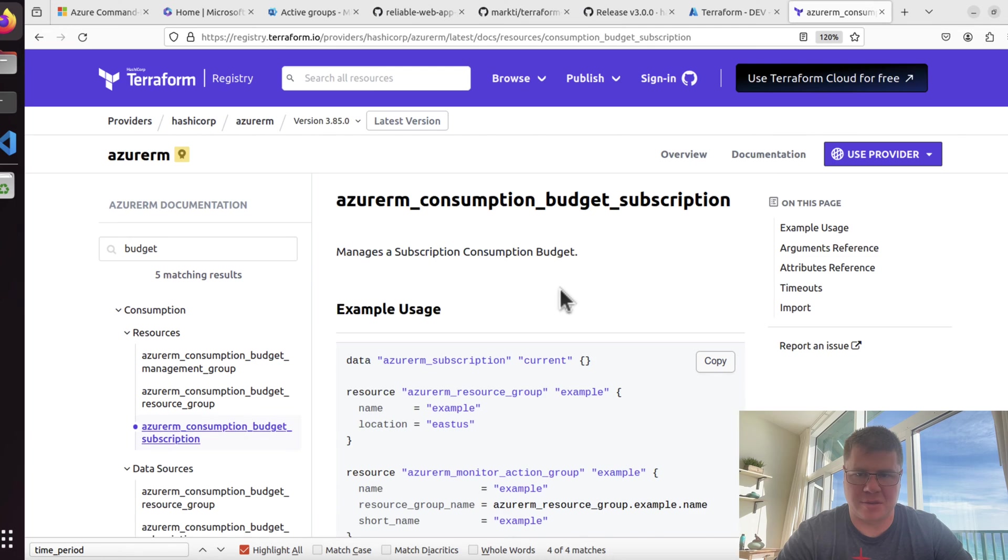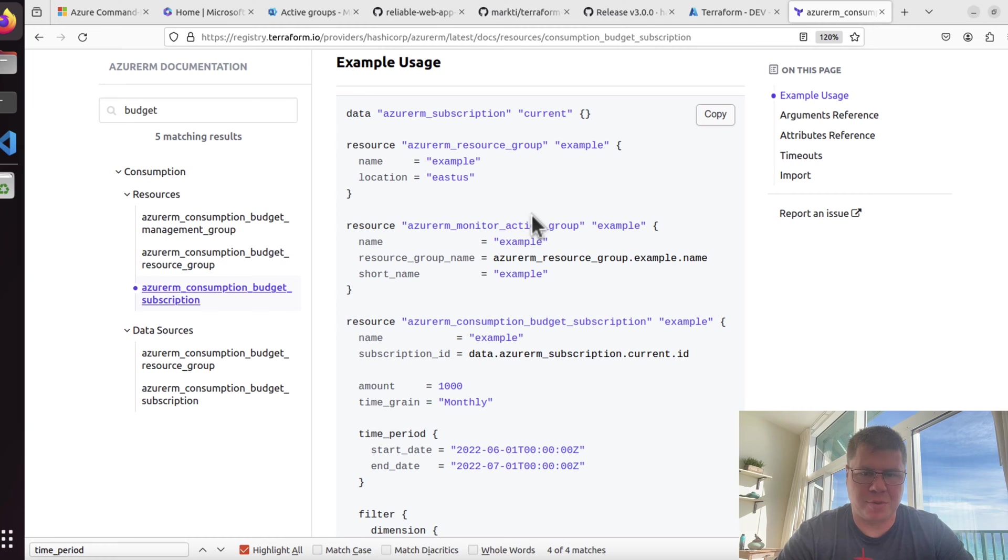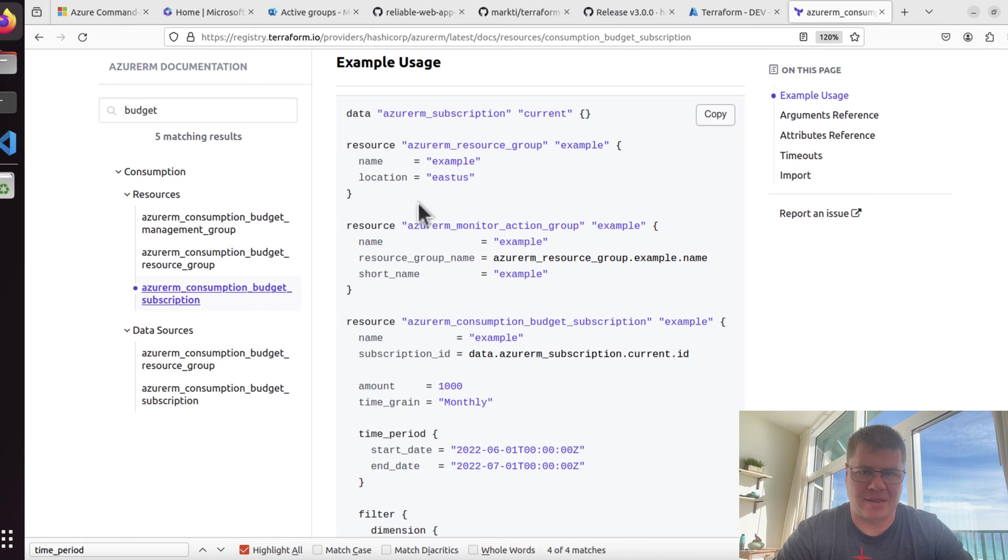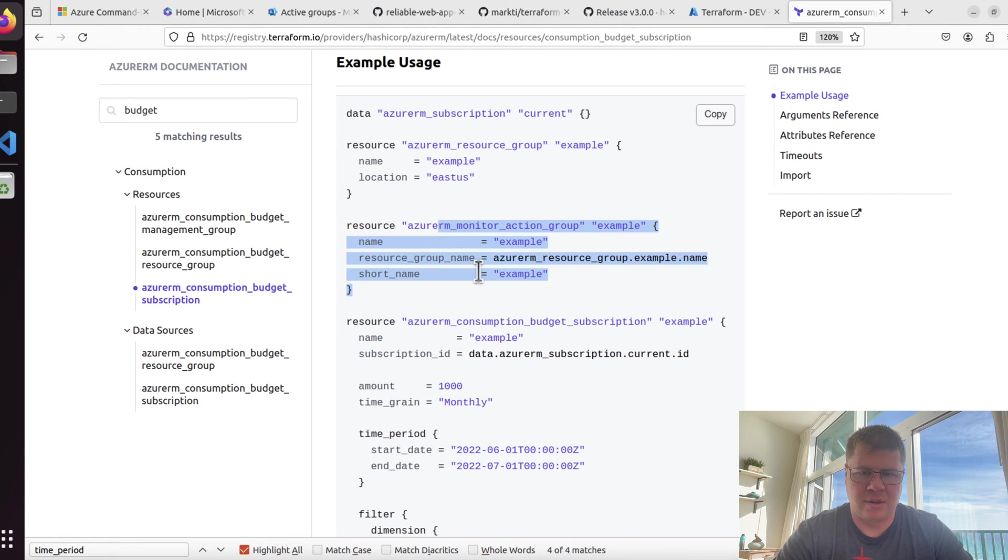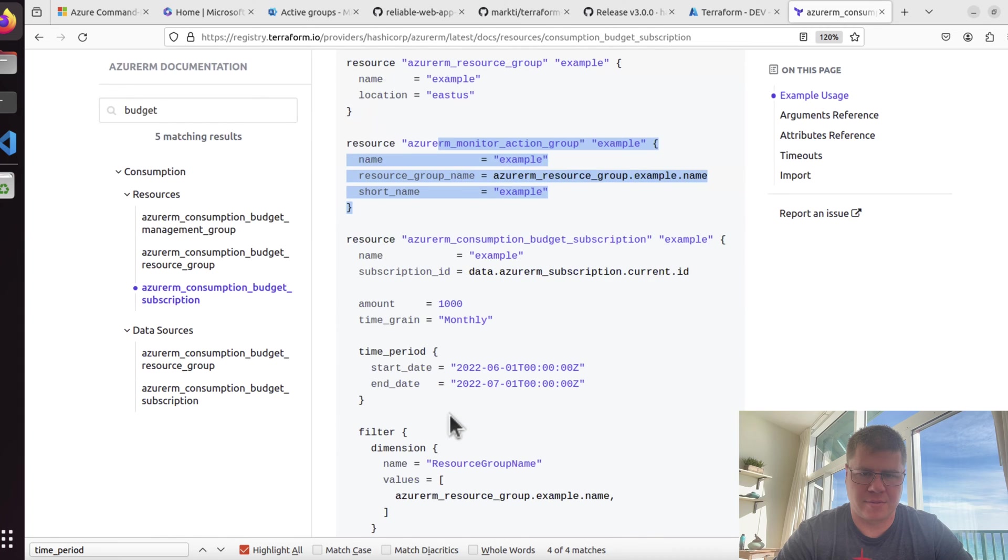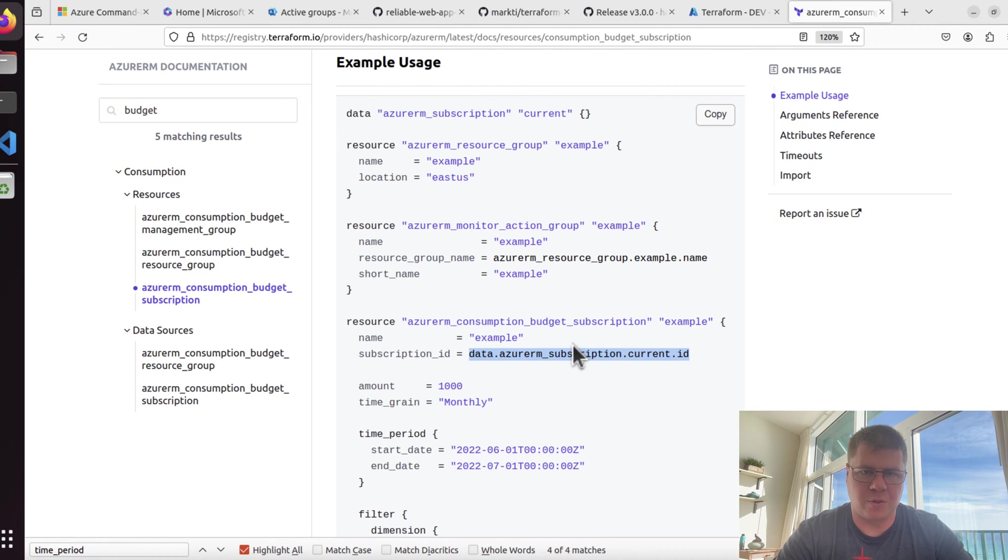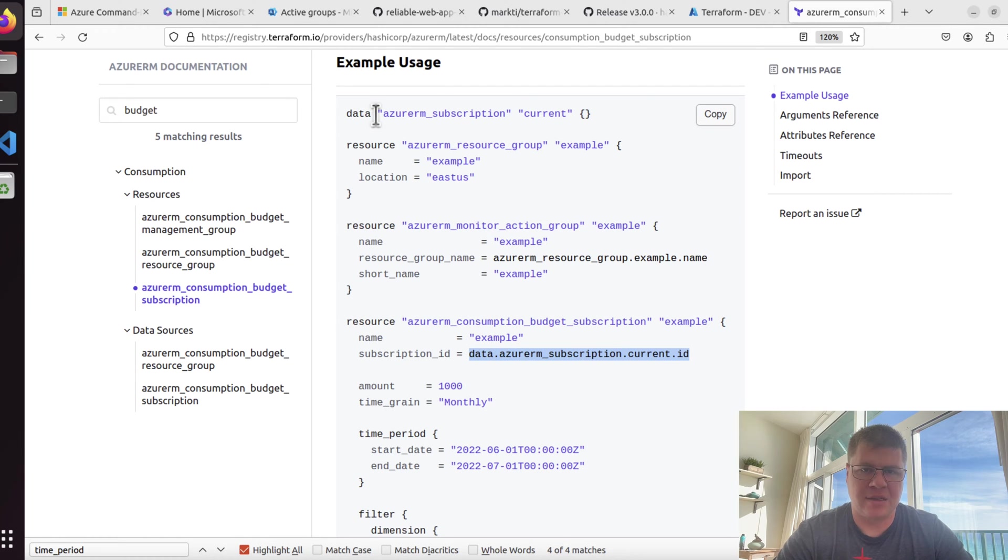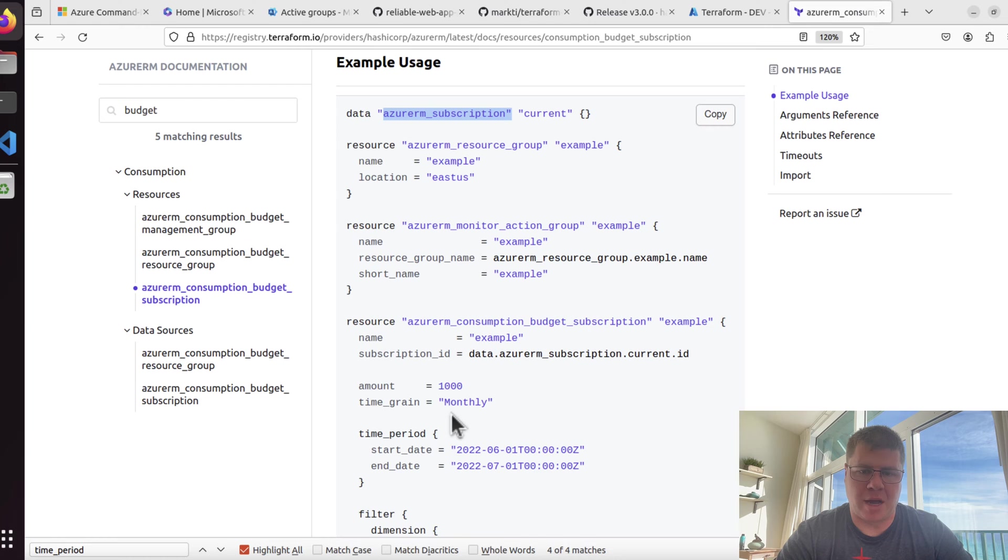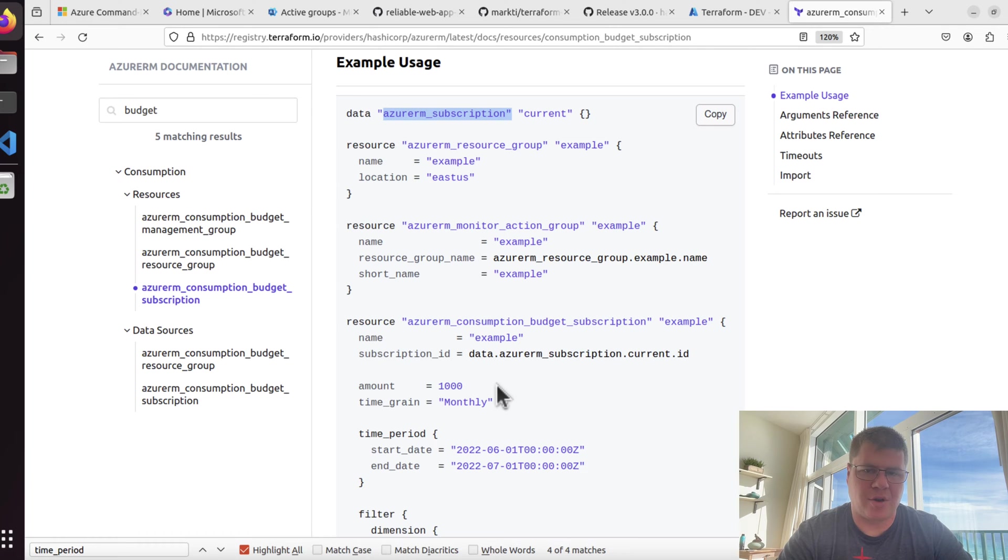You can start small and expand from there. You can reap the benefits of infrastructure or policy as code without having to analyze all the things. This is one of the superpowers that Terraform has as a tool because it allows you to iterate, start small, and expand from there. Let's go check out this consumption budget subscription.